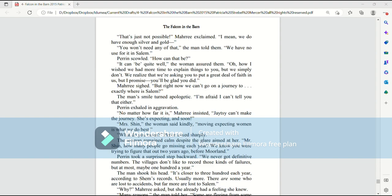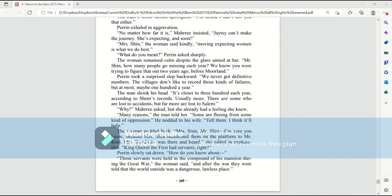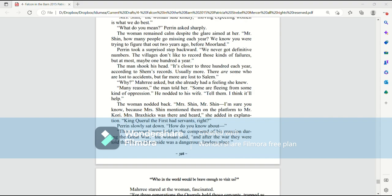What do you mean? Perrin asked sharply. The woman remained calm despite the glare aimed at her. Mr. Shin, how many people go missing each year? We know you were trying to figure that out two years ago before Moreland. Perrin took a surprised step backwards. We never got definitive numbers. The villages don't like to record those kinds of failures, but at most maybe 100 a year. The man shook his head. It's closer to 300 each year, according to Shem's records, usually more.